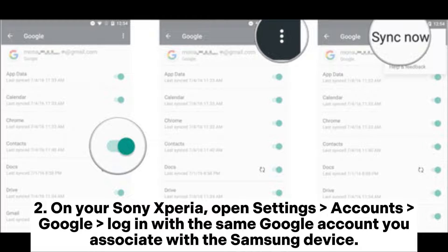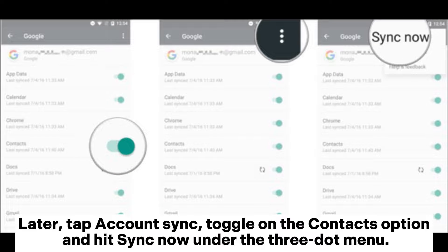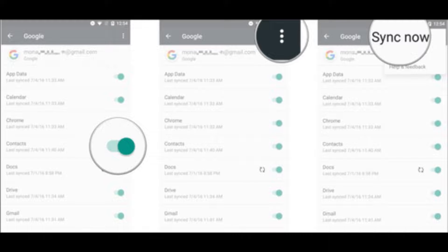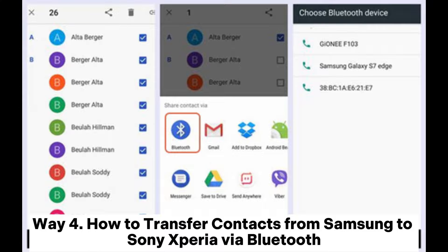On your Sony Xperia, open Settings, Accounts, Google, and log in with the same Google account associated with the Samsung device. Then tap Account Sync, toggle on the Contacts option, and hit Sync Now under the three-dot menu. When the syncing process completes, the contacts from Google will exist on your Sony Xperia.